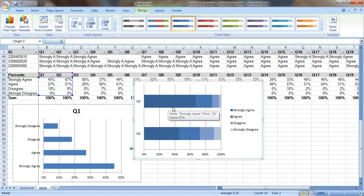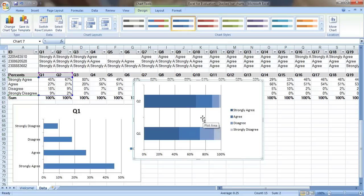By the time you do the rest of the tweaking, like removing the grid lines and adding the data labels, maybe adjusting the colors a little bit more, you'll be able to see the patterns pretty clearly with a stacked bar chart.